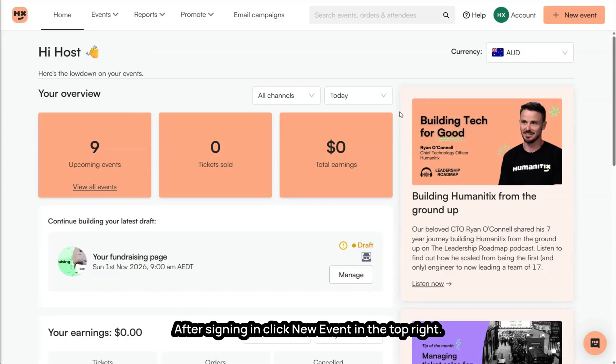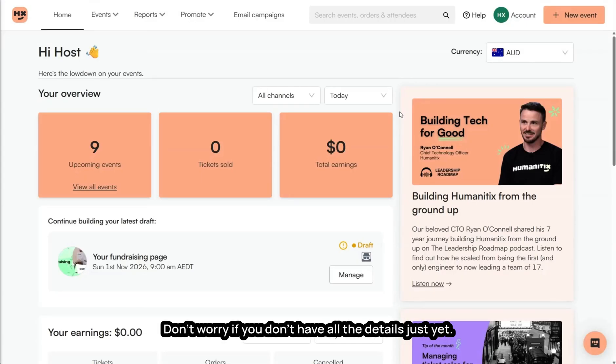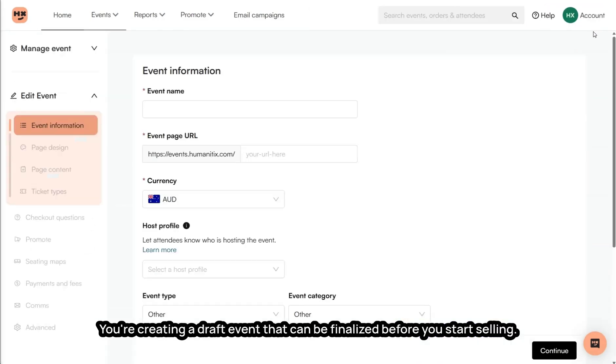After signing in, click New Event in the top right. Don't worry if you don't have all the details just yet. You're creating a draft event that can be finalized before you start selling.